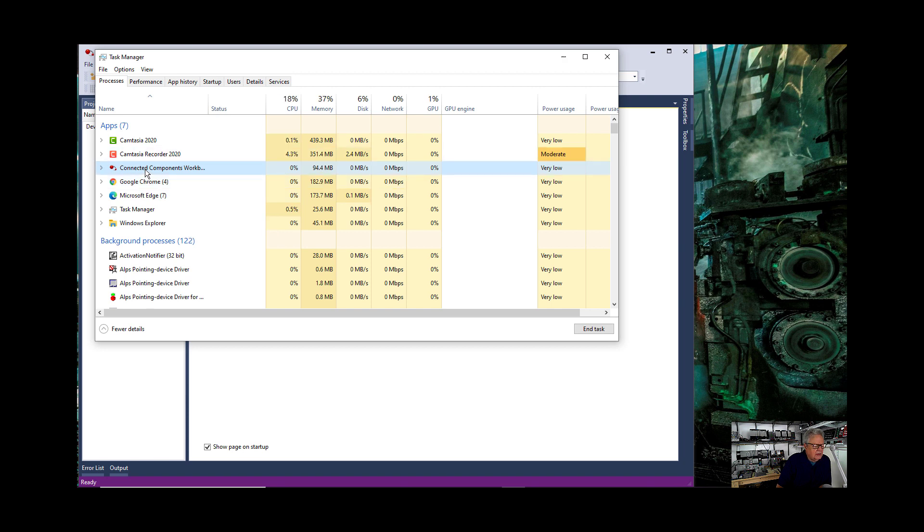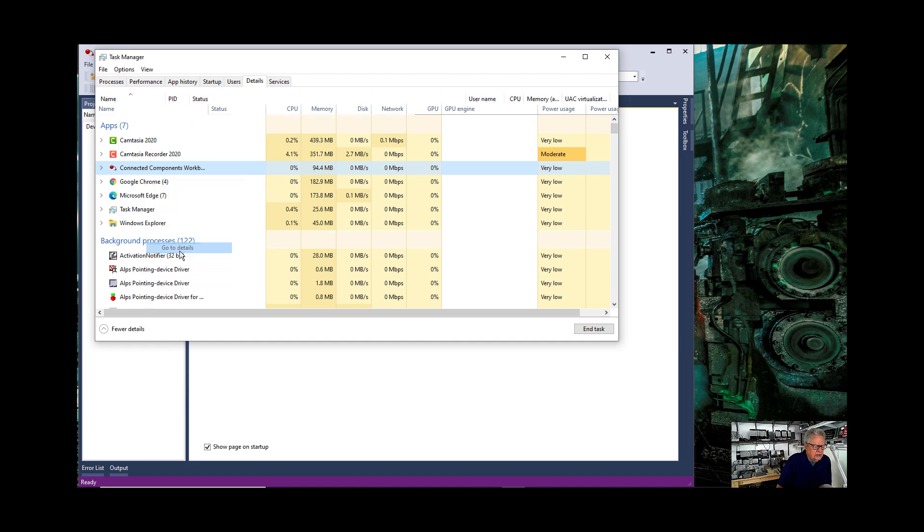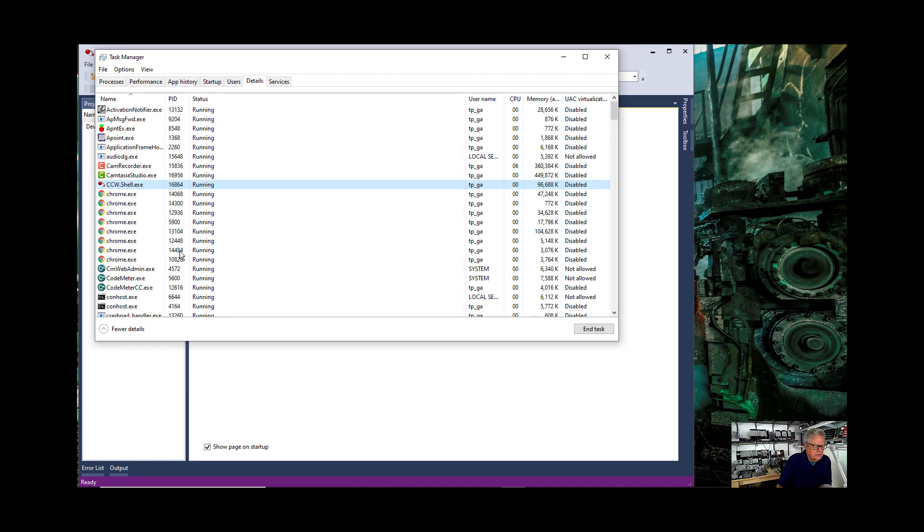I'm going to right click on Connected Components Workbench. I'm going to go to details. Go to details.